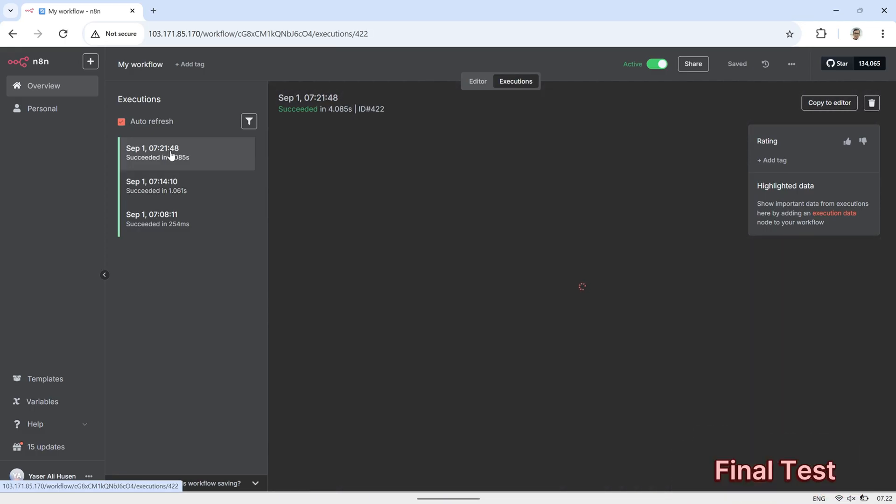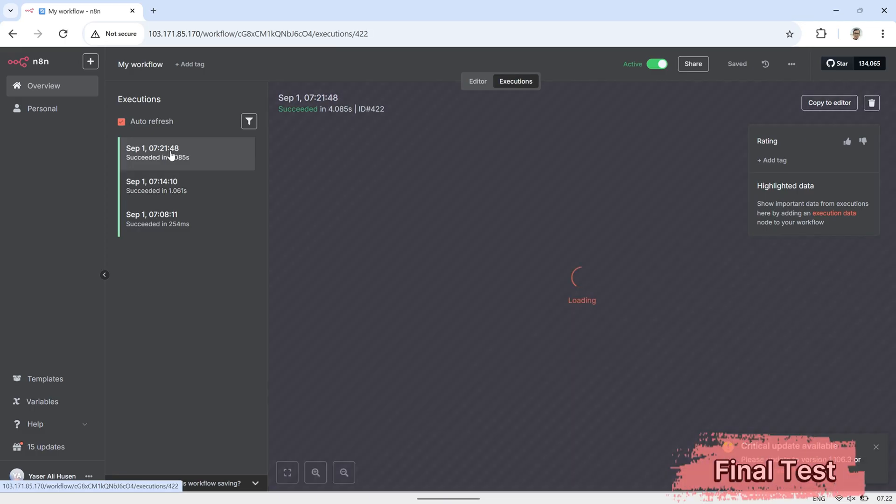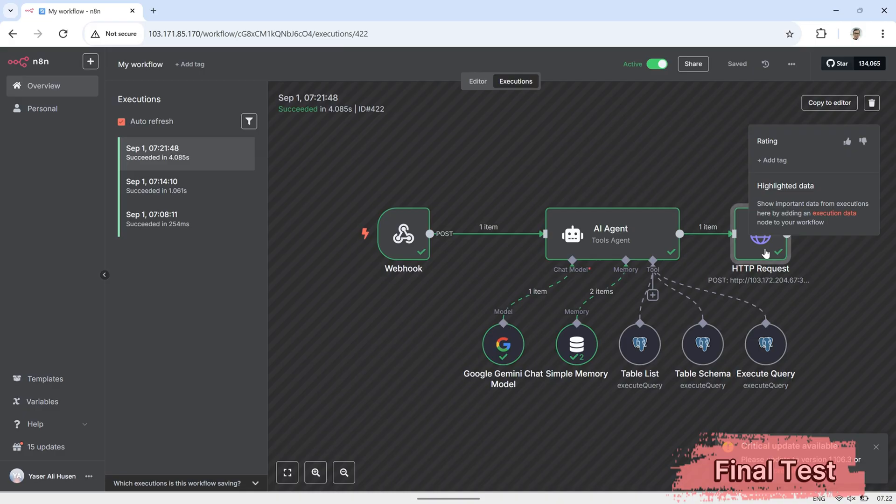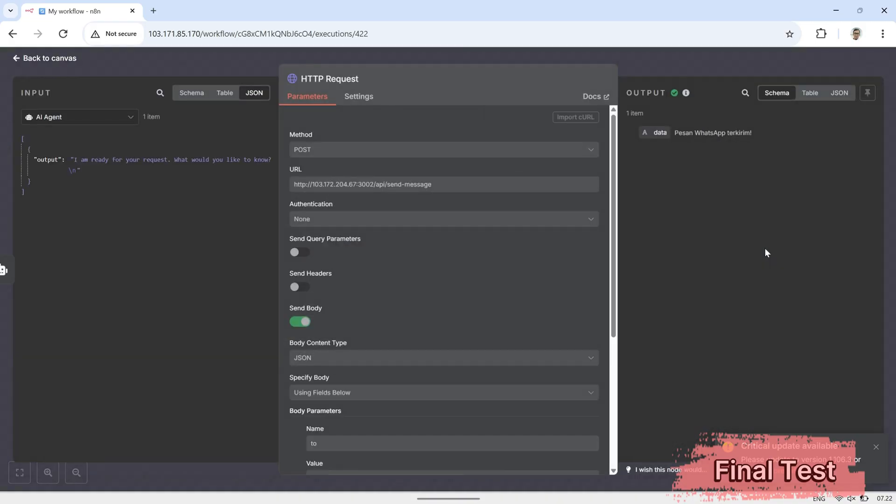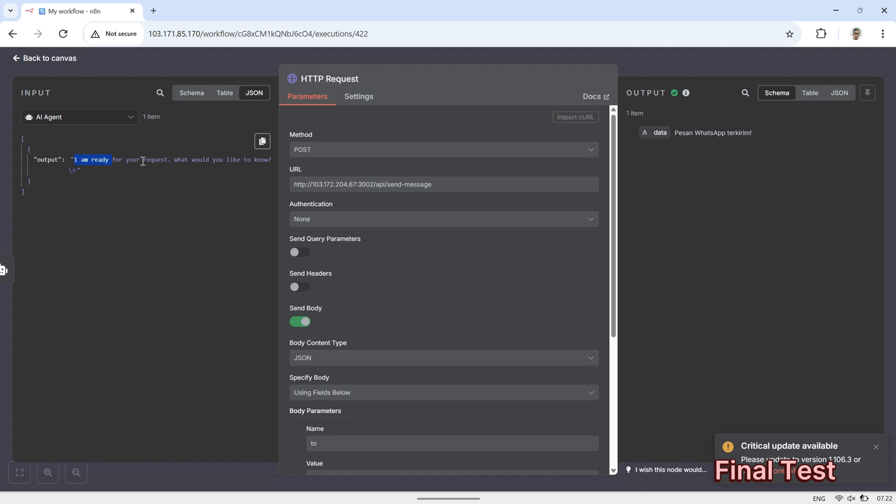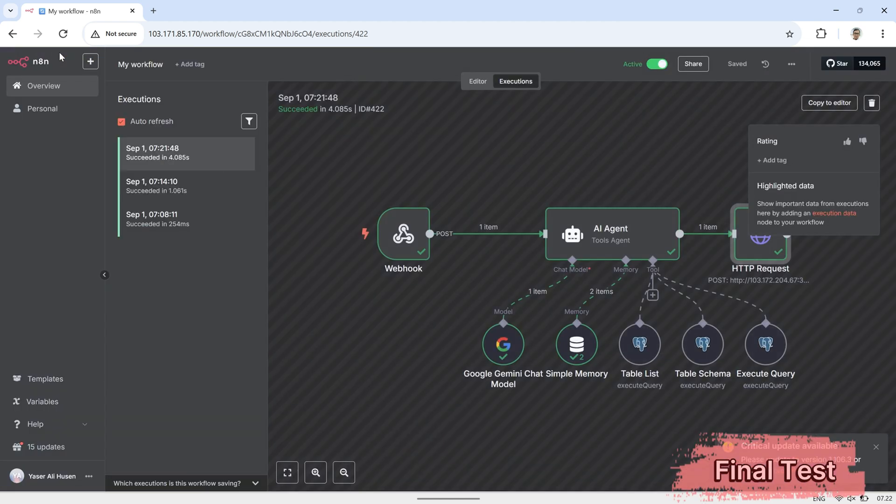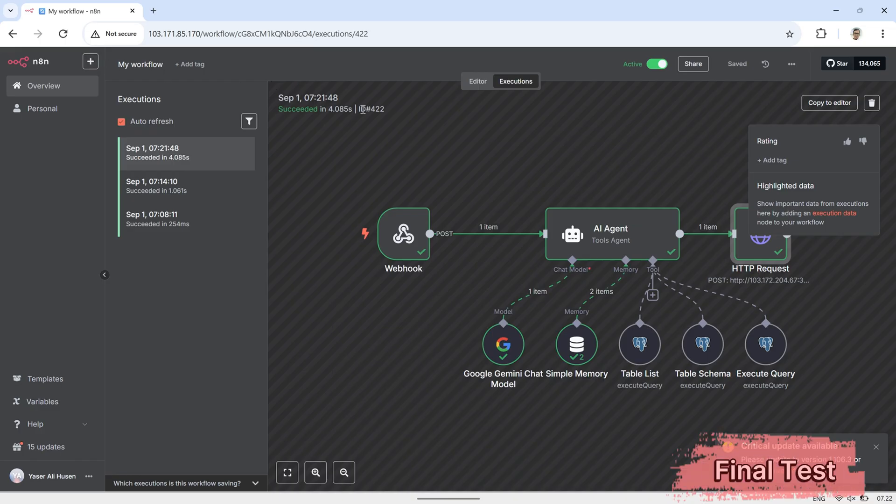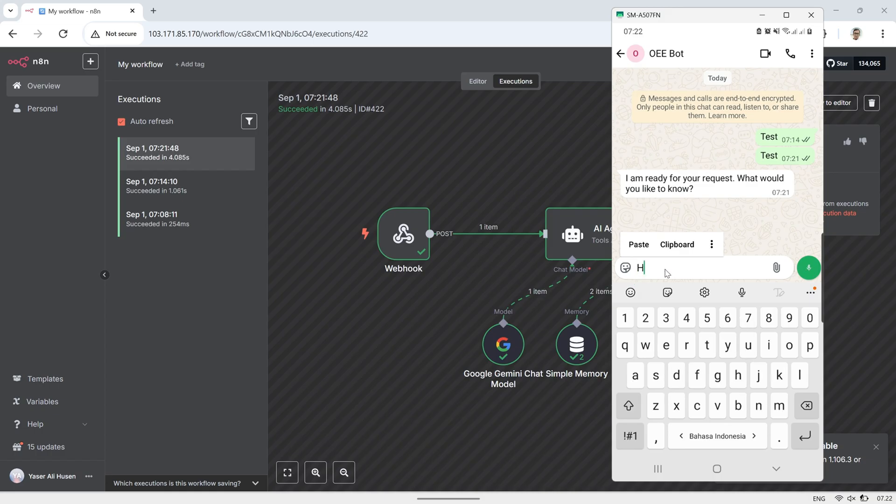And that's it for today's tutorial. We've not only set up a WhatsApp bot and connected it to N8N, but we've also integrated an AI agent with simple memory to handle conversations intelligently. On top of that, we've linked everything to a PostgreSQL database to access and analyze OEE data, so you can now query real-time OEE information directly through WhatsApp.